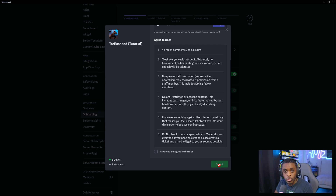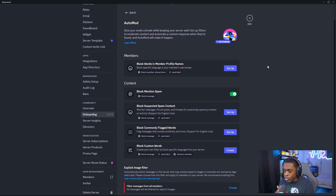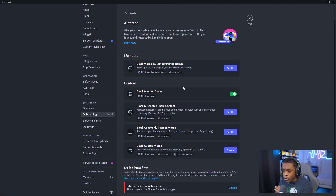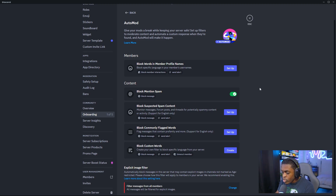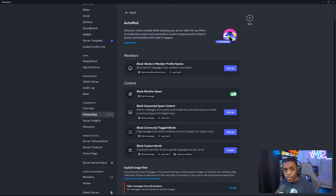They're going to have to agree to the rules that you have set. The next section is for auto moderation. You can click on edit here and set in any type of keywords that you want blocked or banned. If you don't want cursing in your Discord, you can put those words in there. If you don't want certain content or phrases to be said, you have the ability to block it right here and Discord will automatically block those words — they won't even be able to send the message because the word is blocked.